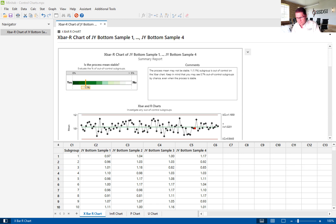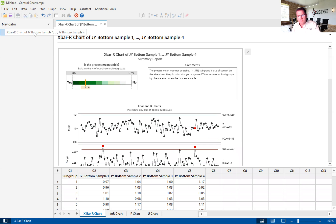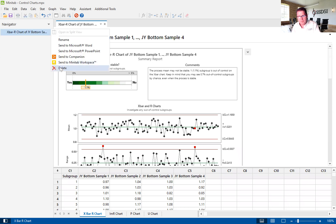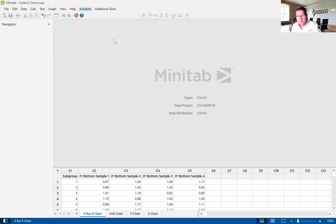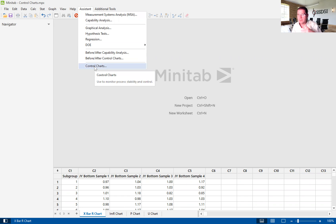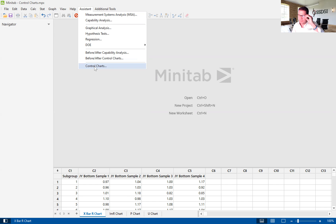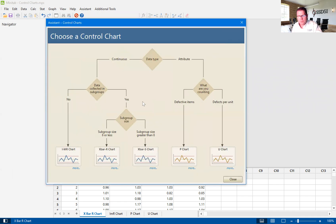So to get to the X bar and R chart, we are going to go to the assistant. We are going to move down to control charts. We use the assistant because it really makes statistical analysis easy for us. And we specifically teach this to our green belts to help them gain comfort with statistical analysis. So we know we are going to go into our X bar and R chart.